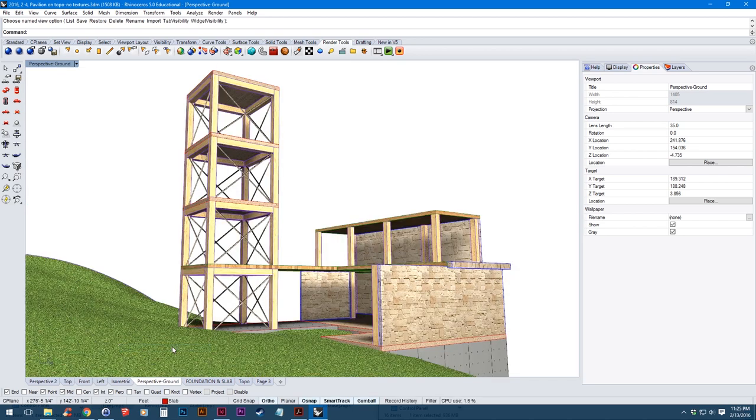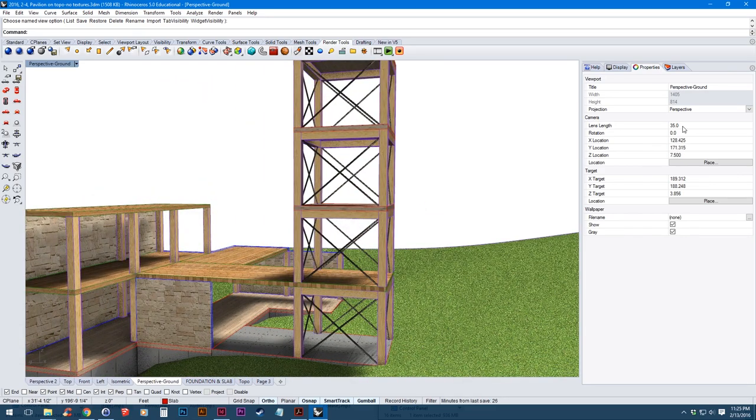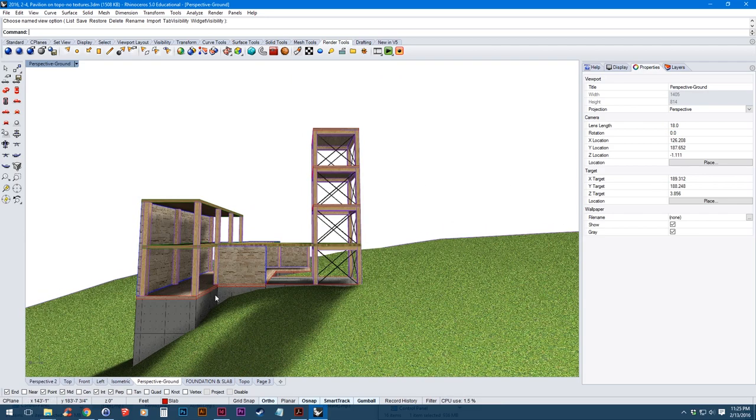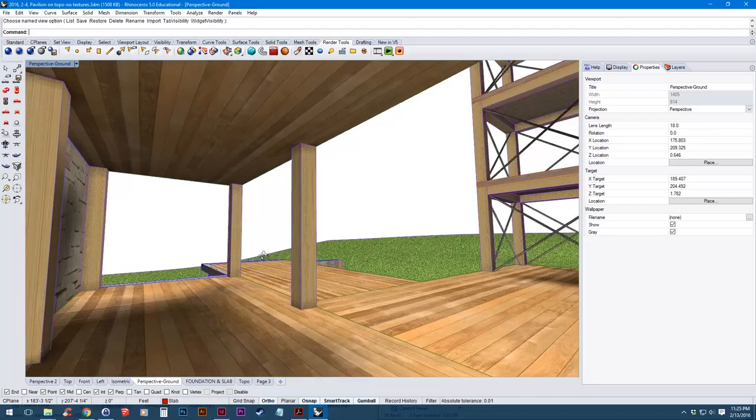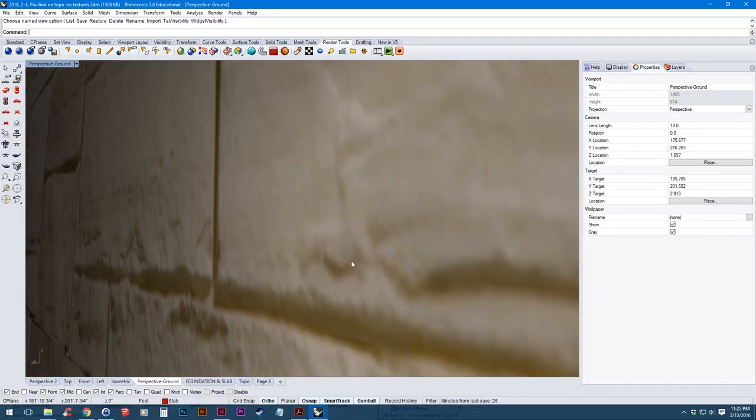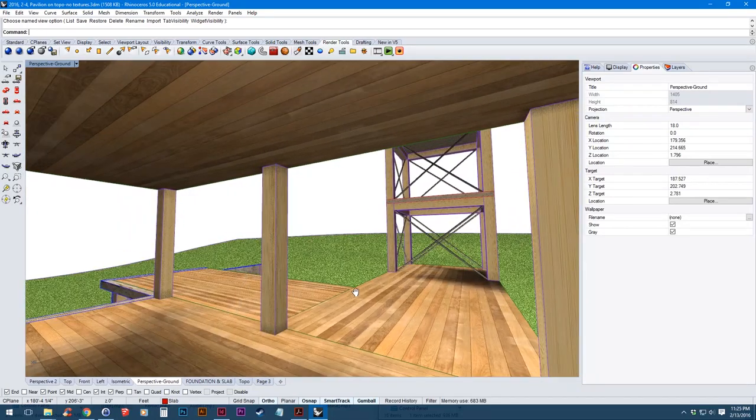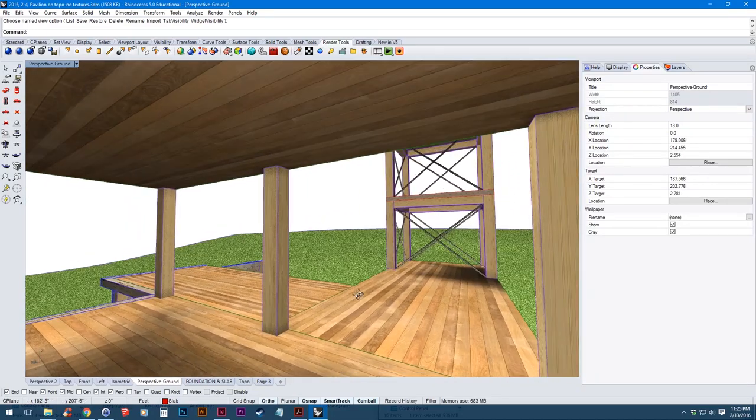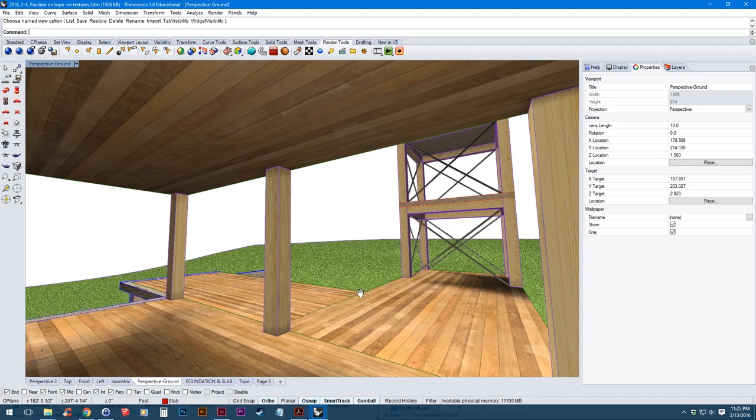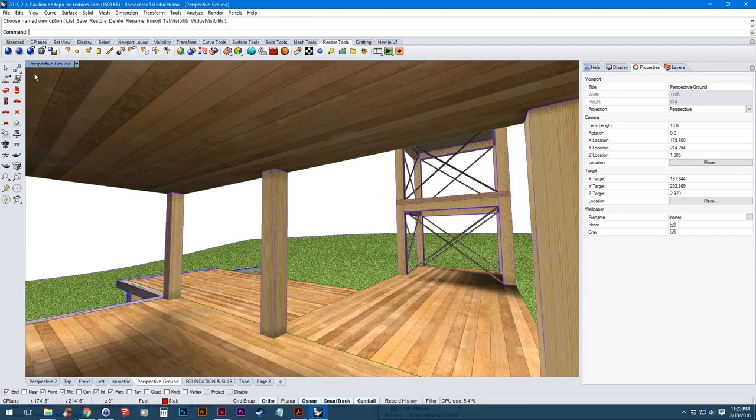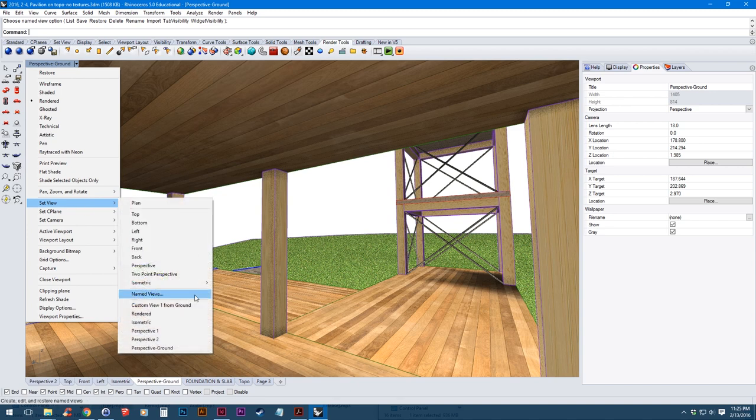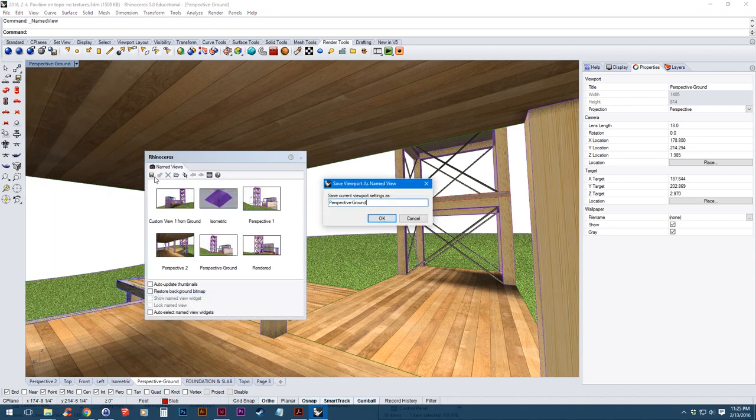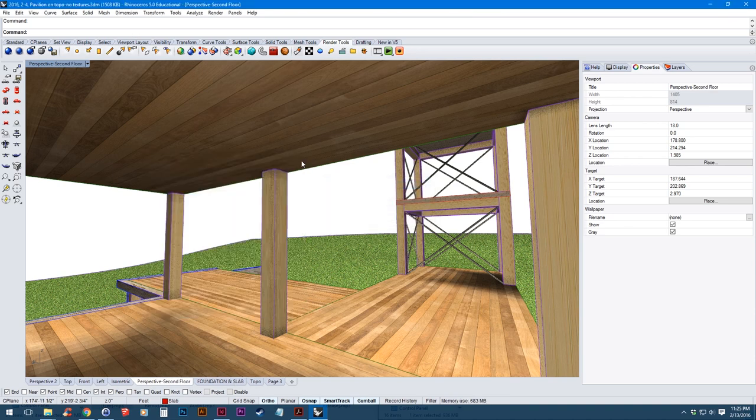And the next one I want to do is inside of the building. So for this one I want to change my lens length, do something a bit smaller so I get a wider angle. Because I'm inside I want to be able to see more. So I'm going to set it down to 18 and then I'm going to rotate around to the second floor. So that's kind of roughly where I want it. Again I'm going to go up to the camera menu, go to set view, named views, then save a new view.